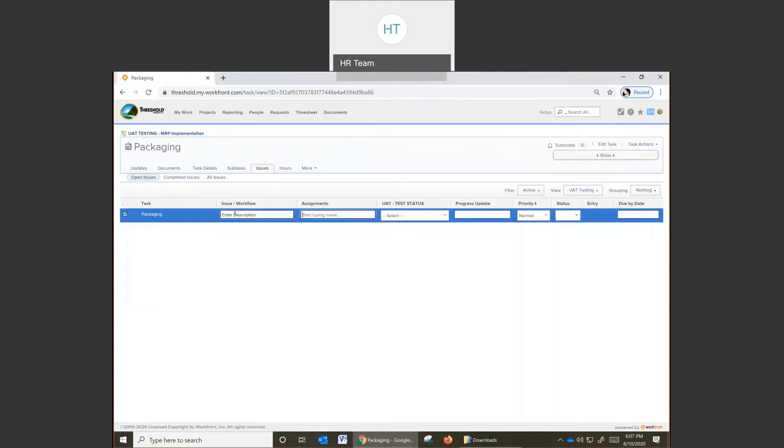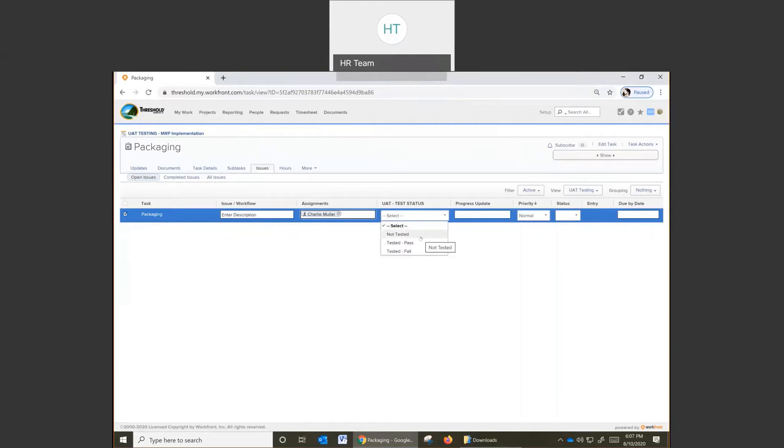Enter the description, make the assignment. In this case, I'm going to choose myself. And then tab over or click on the test status. We suggest you enter in the issue ahead of testing, so we're going to go and say this is not tested.